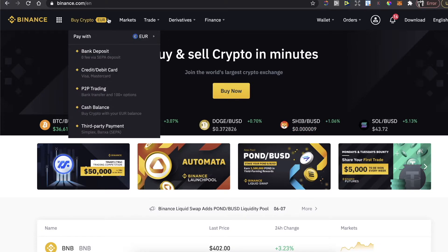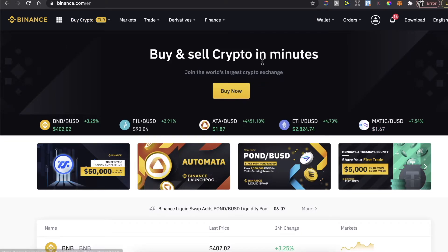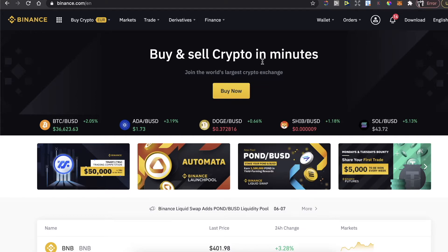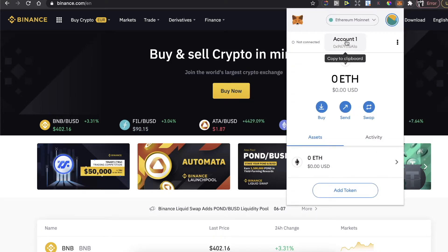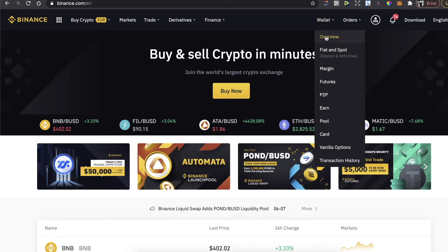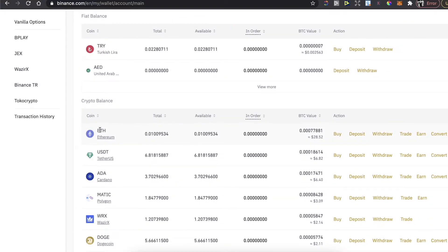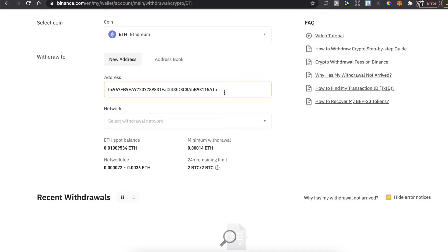After that, go to Buy Crypto on Binance, choose the currency you want to pay with and the option which fits you best, then buy Ethereum coins. After that you need to transfer them to your MetaMask wallet, so copy your wallet address in MetaMask and make sure you are on the Ethereum mainnet. Then on Binance go to Wallet, then Fiat and Spot, and find Ethereum there.